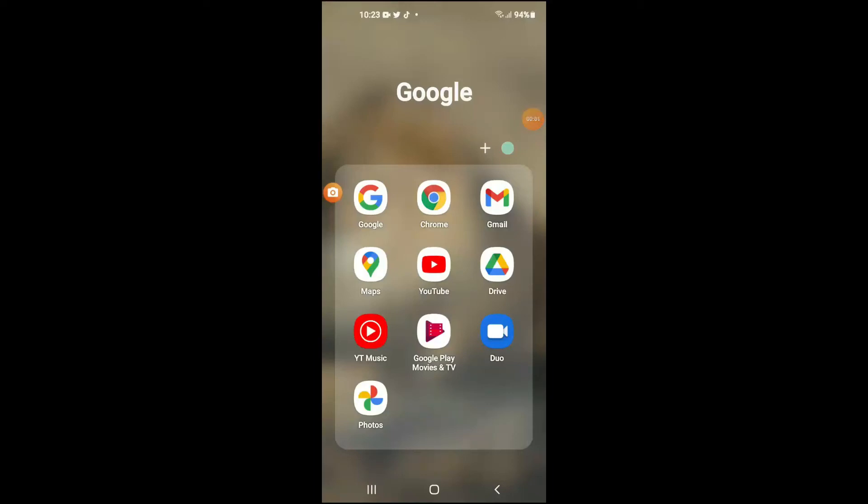Hello, welcome to Simple Answers. I'm your host Jason, and in this video I'll be showing you how to upload files to Google Drive from your Android phone. First, let's go into Google Drive.